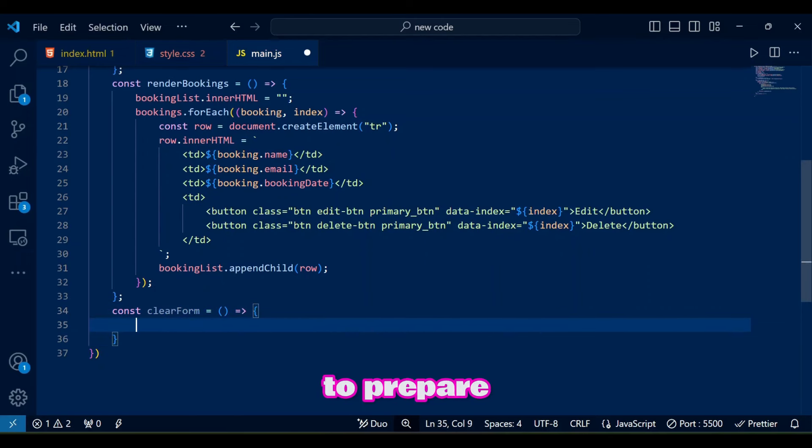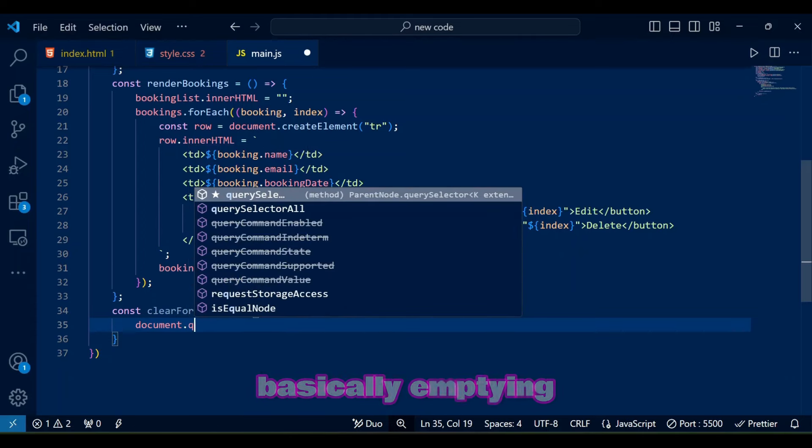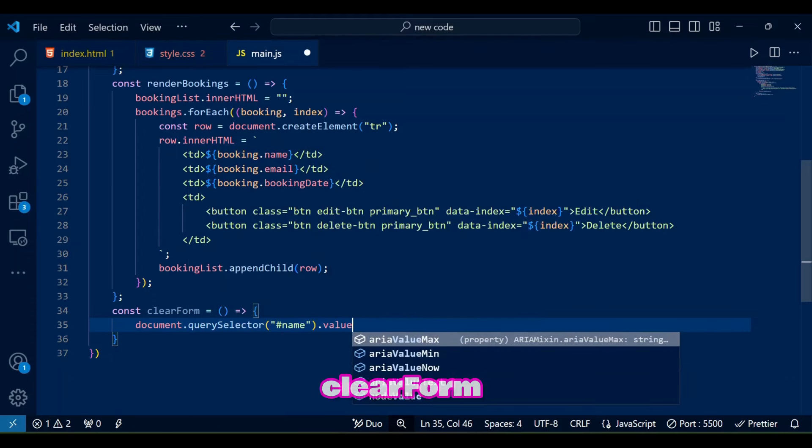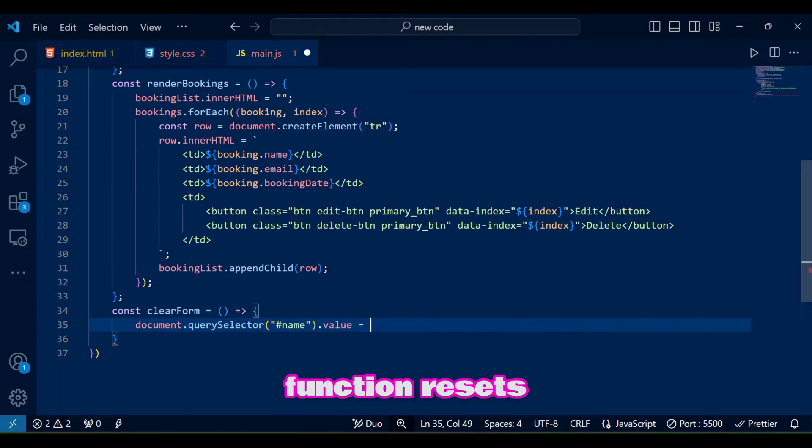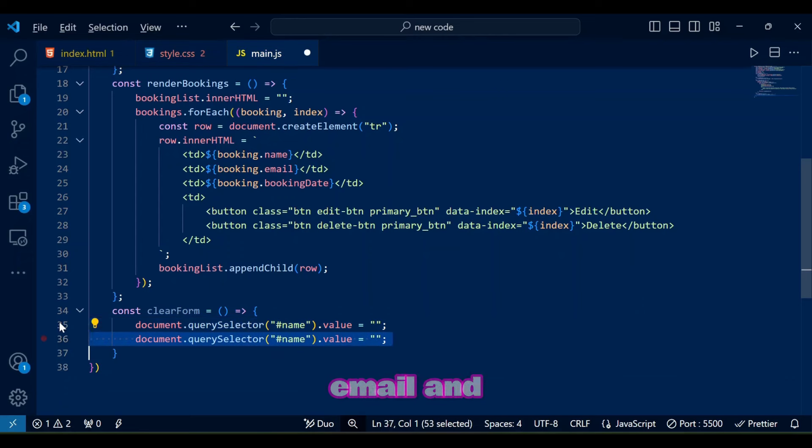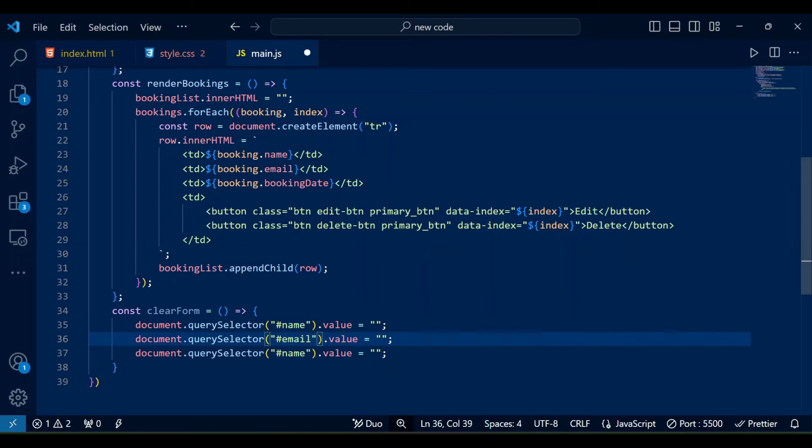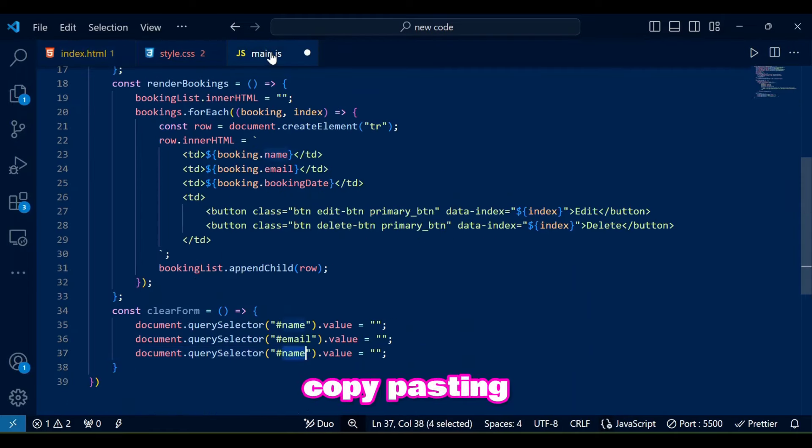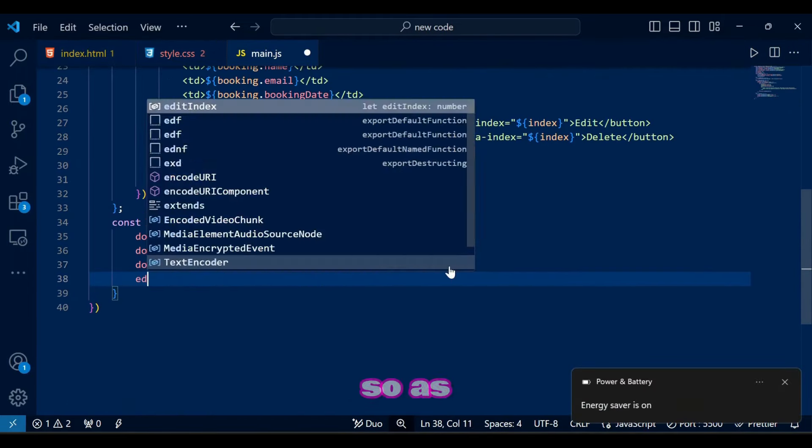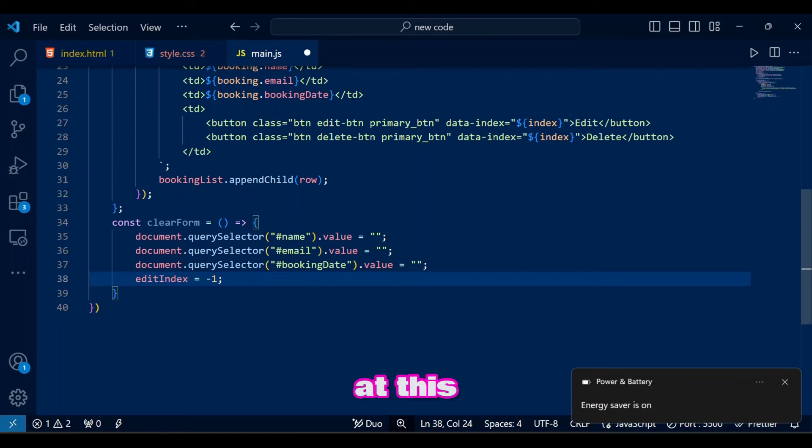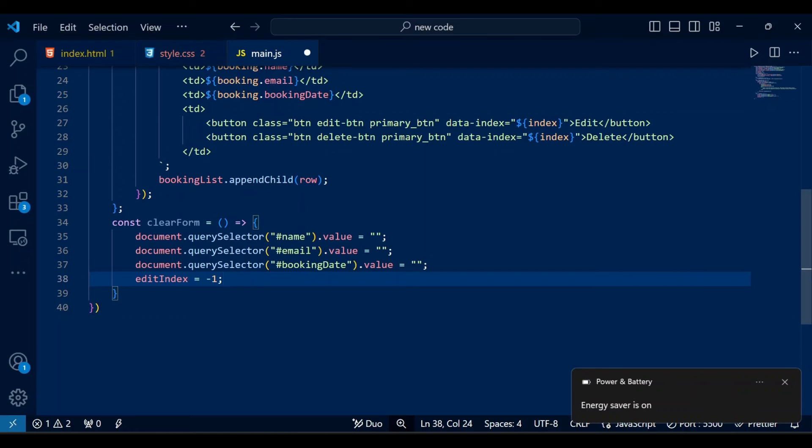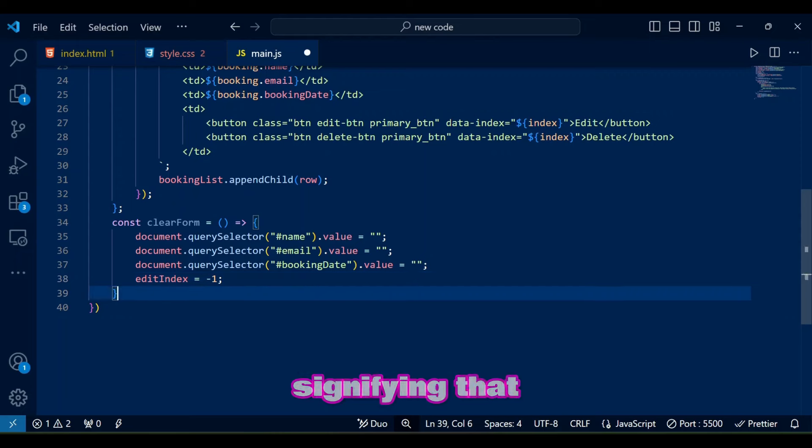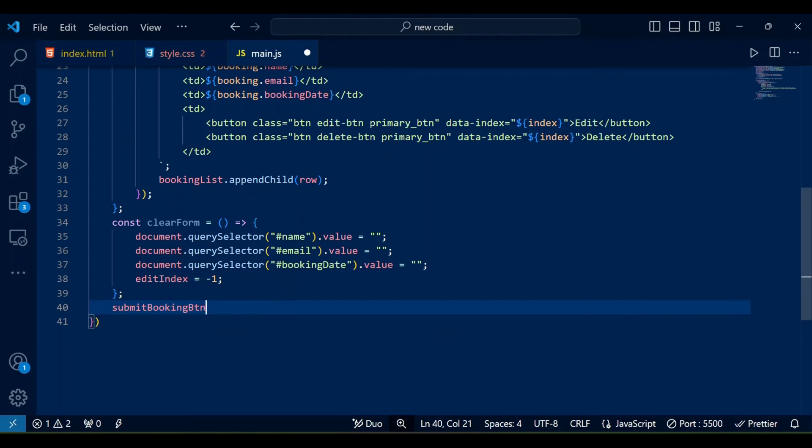Clear form method as the name suggests has the purpose to clear the form after adding or editing a booking to prepare for new input that can be added basically emptying the input fields. Clear form function resets the form inputs and its values for name, email, and booking date. I am gonna keep copy pasting the booking date from HTML so as to not mess with the code, it's superstitious at this point to copy paste everything. Anyways, we also resets edit index to minus one signifying that the user is no longer editing an entry.